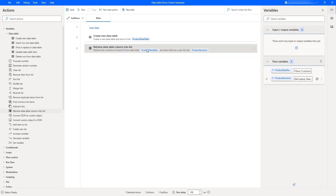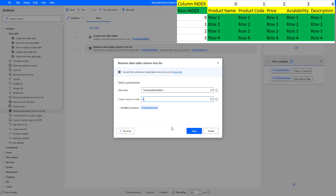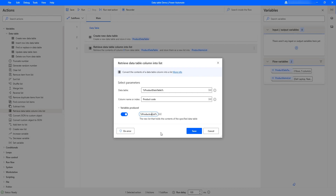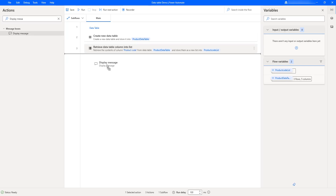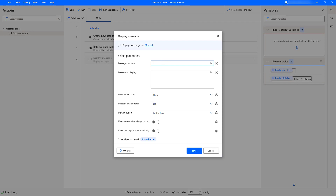Now let's try with the column name. Let me double click on Retrieve Data Table Column into List and give product code as the column name. In product code we have 001, 002, 003 and so on in the product data table. I'm going to store the result in a variable called product code list and click Save. To display the output, I'll use a Display Message action with the title as product code list and the message displaying the product code list variable, then click Save.